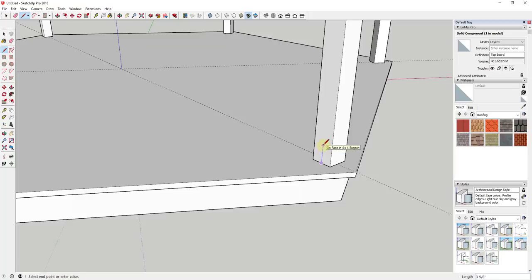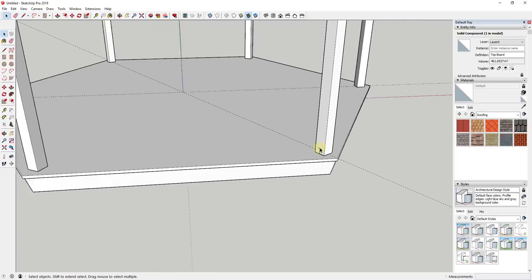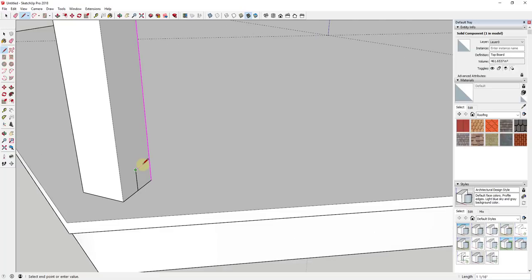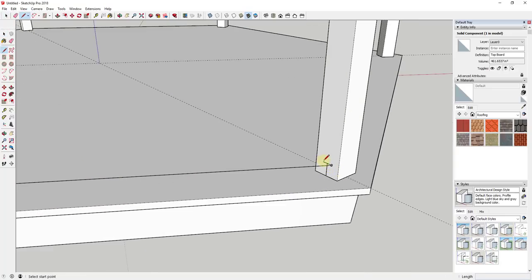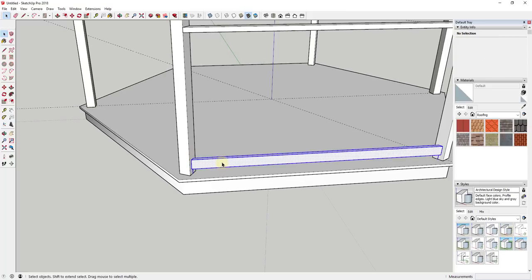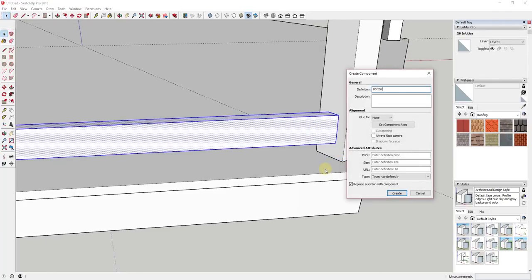Now we want to model the bottom board — I'll figure about two inches off the ground. This board is going to stand up, so it'll be a standard inch-and-a-half-wide board. I'll draw a line three quarters of an inch this way and then an inch and a half this way, do the same on the other side, draw lines across to fill in the face, then push pull it up about three and a half inches. I'll triple click and make this a component called 'bottom board'.